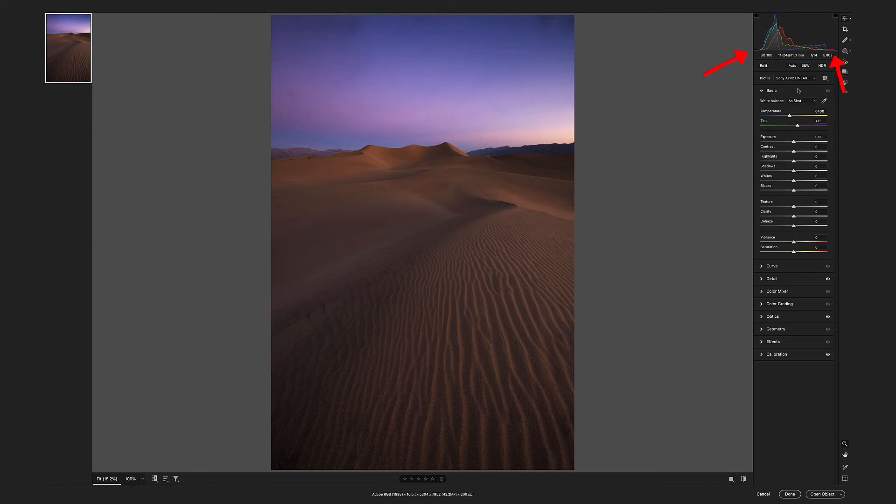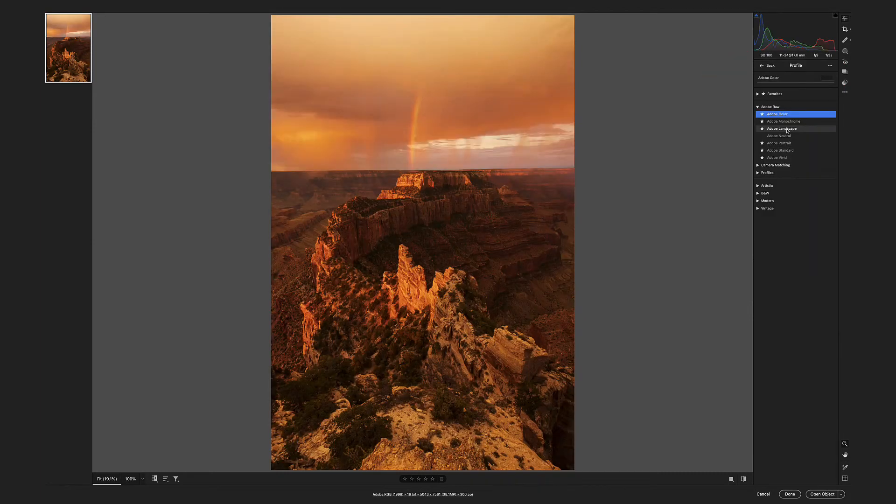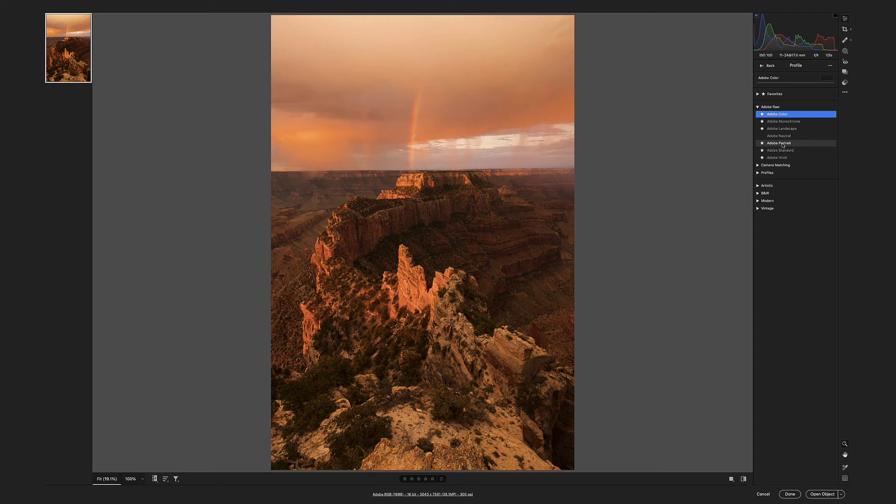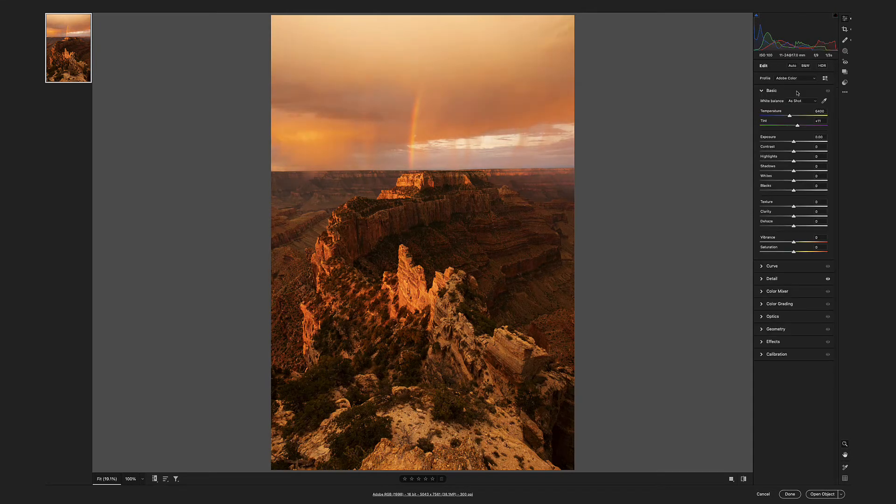Nothing clipping. There's Adobe landscape, Adobe neutral, portrait, standard, vivid.